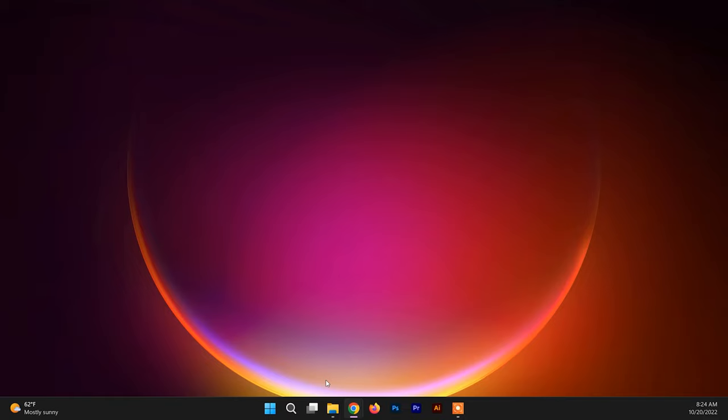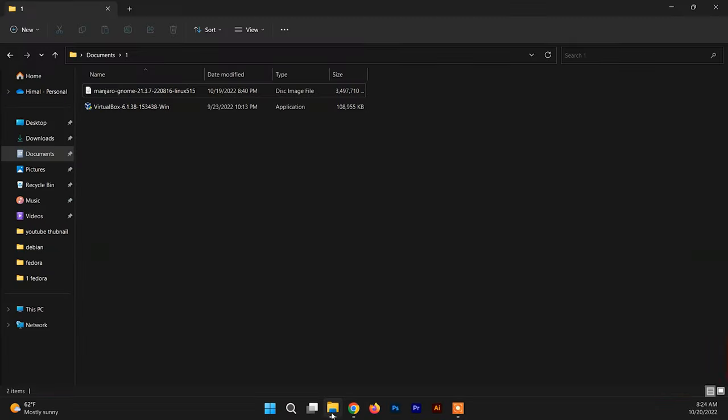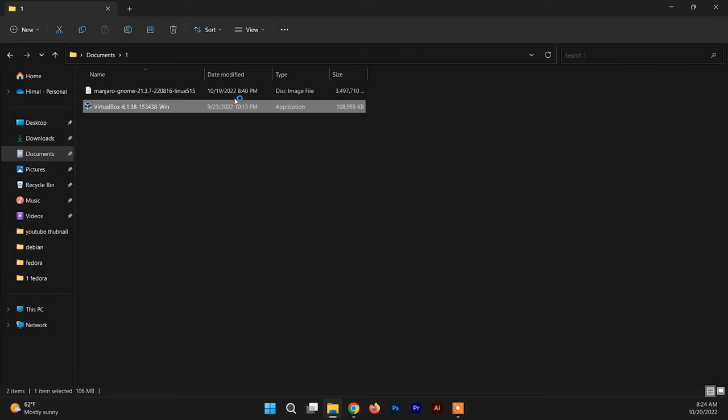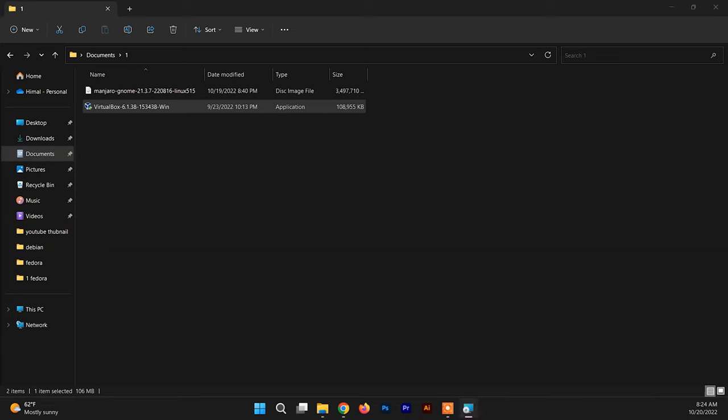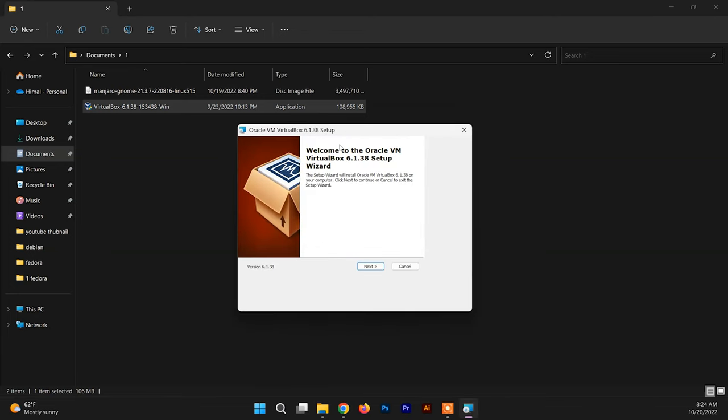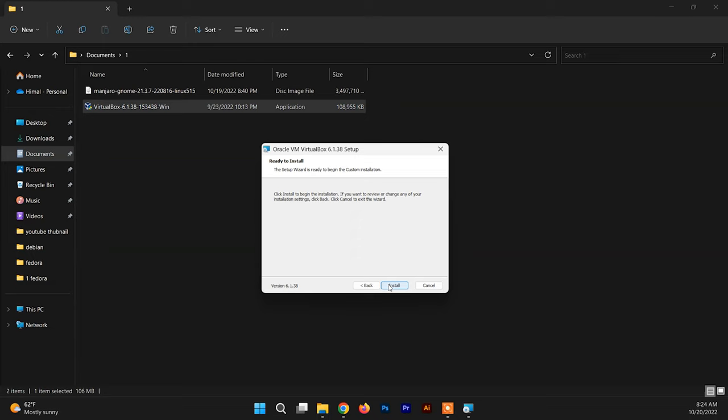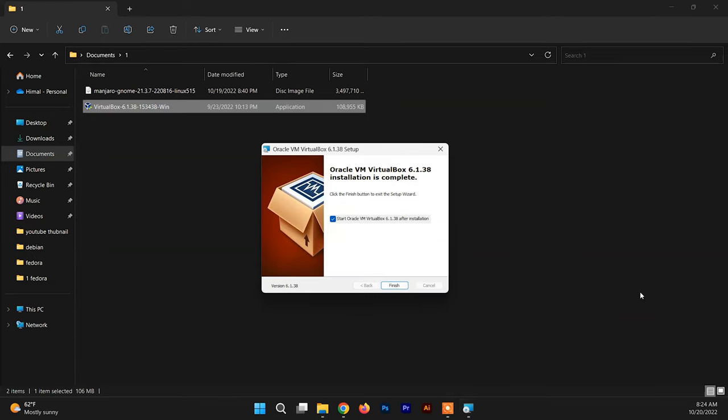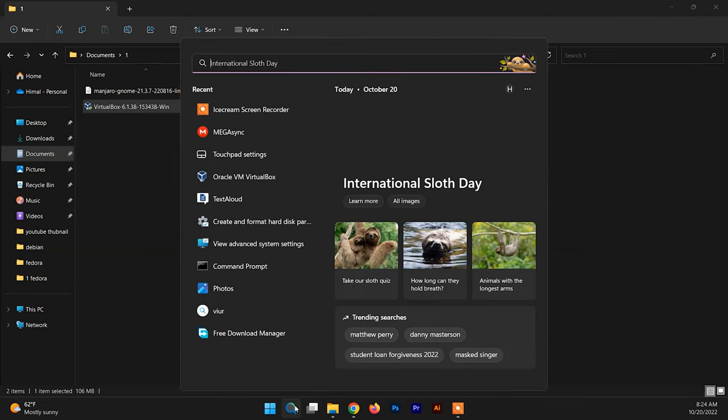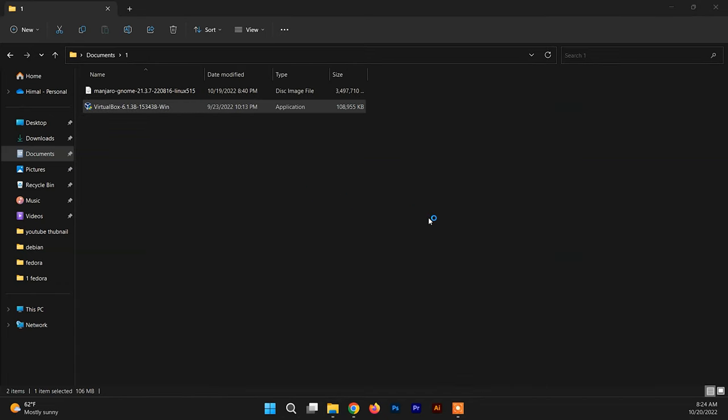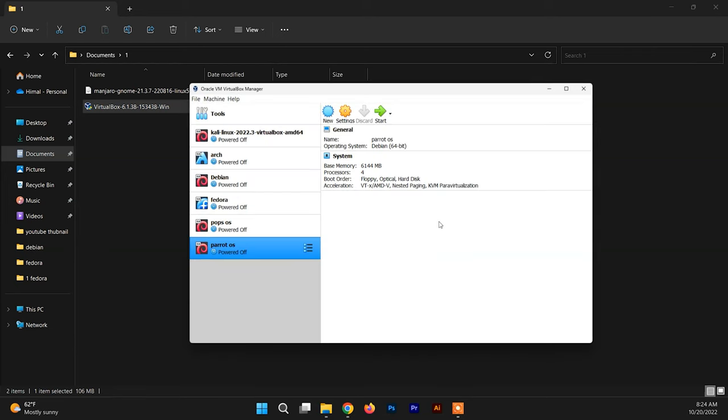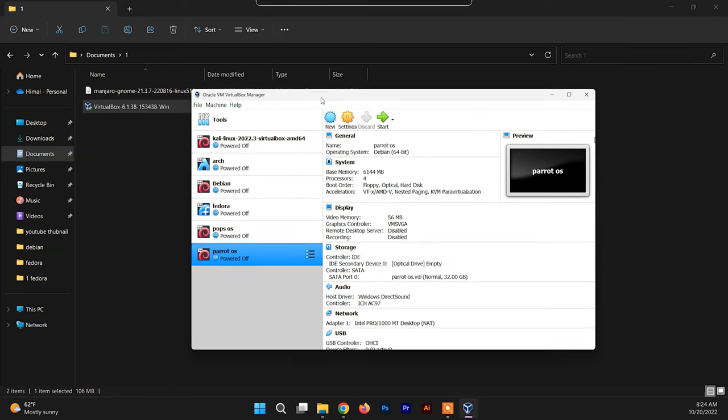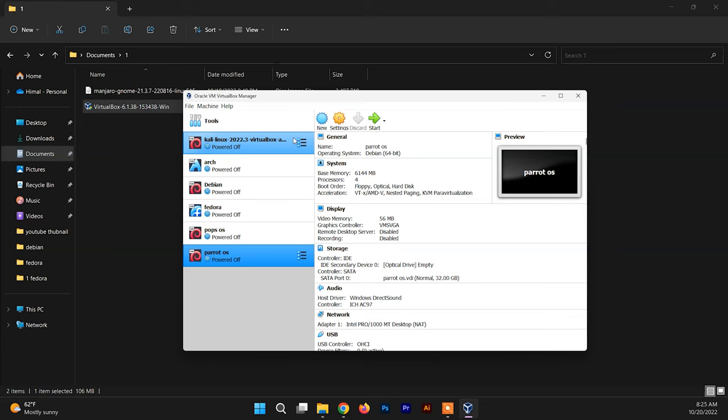After downloading the VirtualBox executable file and the ISO file of Manjaro Linux, you need to install VirtualBox if you haven't. Basically, it's just an easy process. You just need to click Next a couple of times and here we go. Open VirtualBox, and this is what VirtualBox looks like.